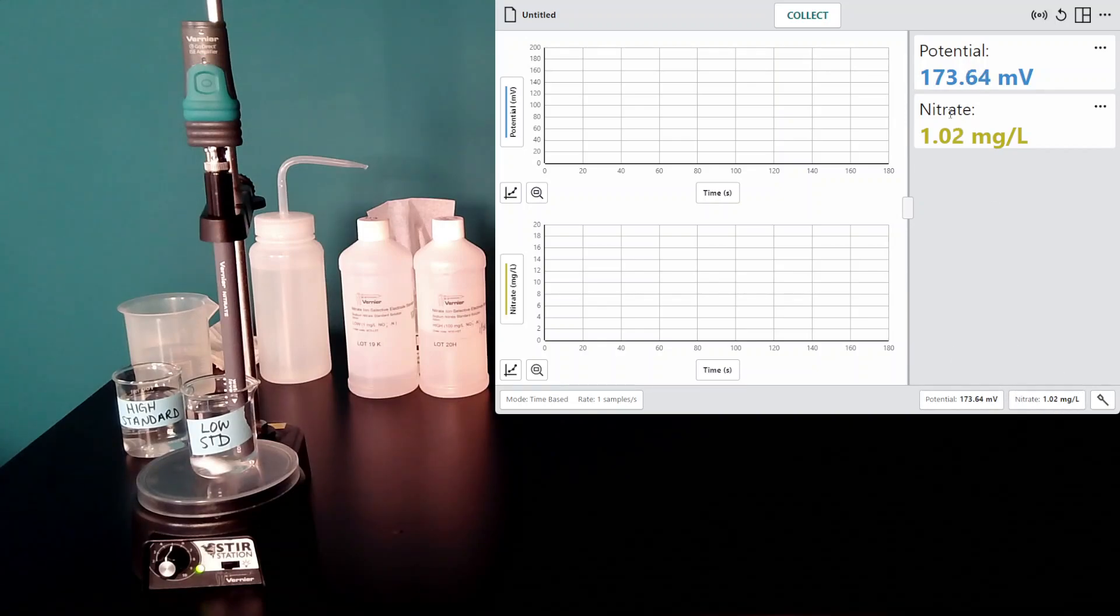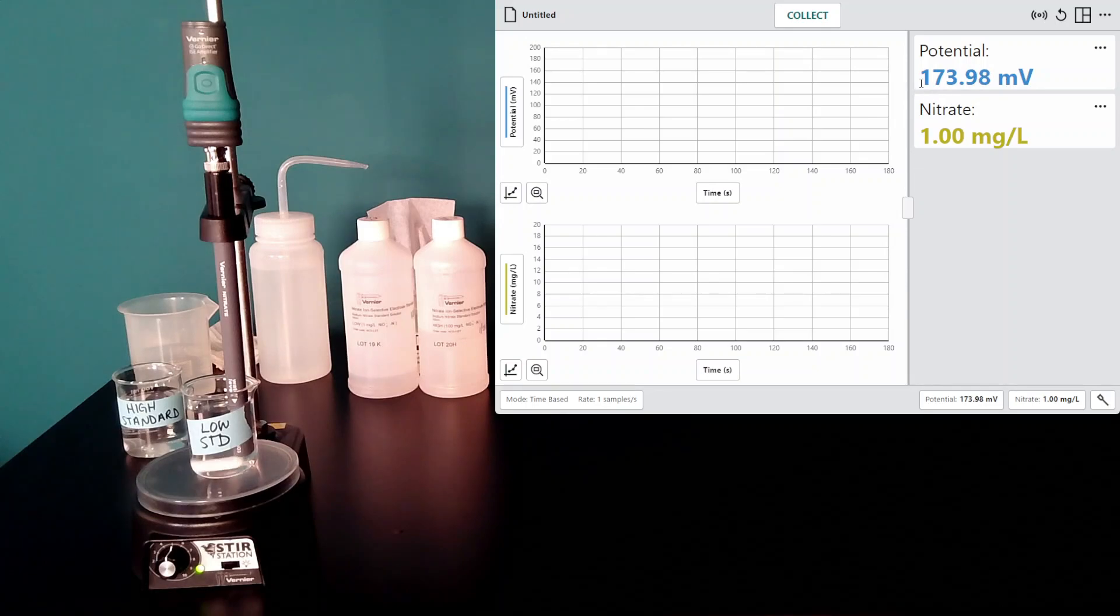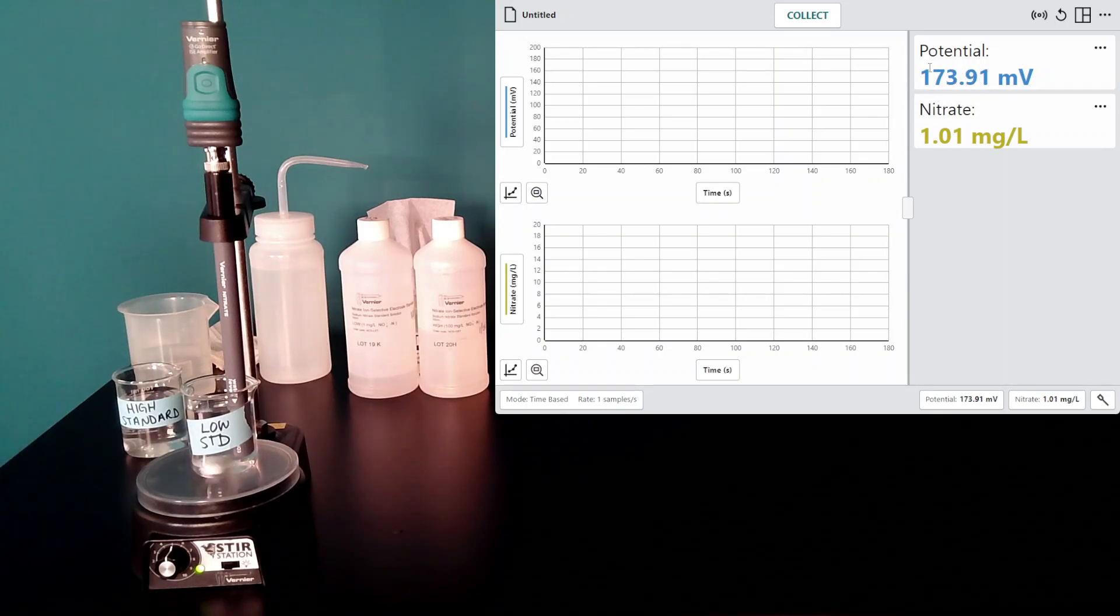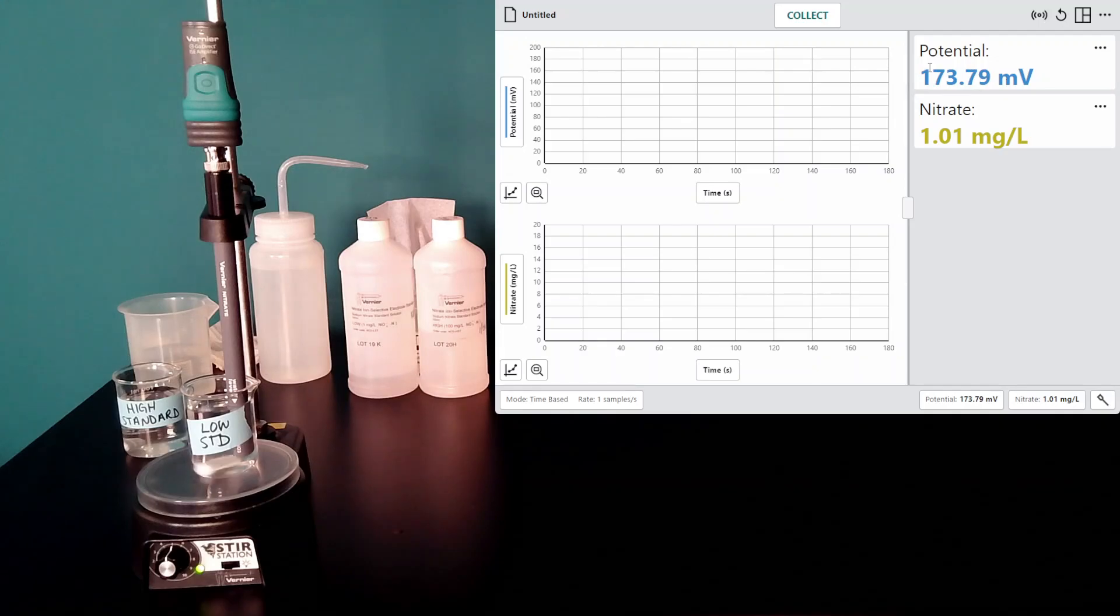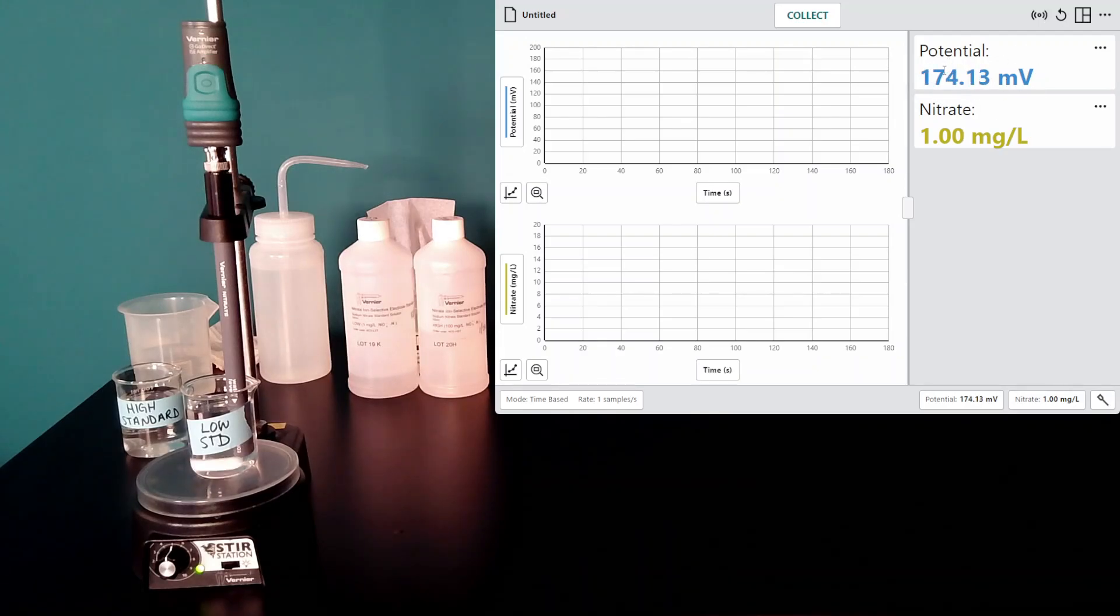Now my sensor reads 1 milligram in the low standard, and the potential reading here should be about 166 millivolts. So that is within the range I would expect.